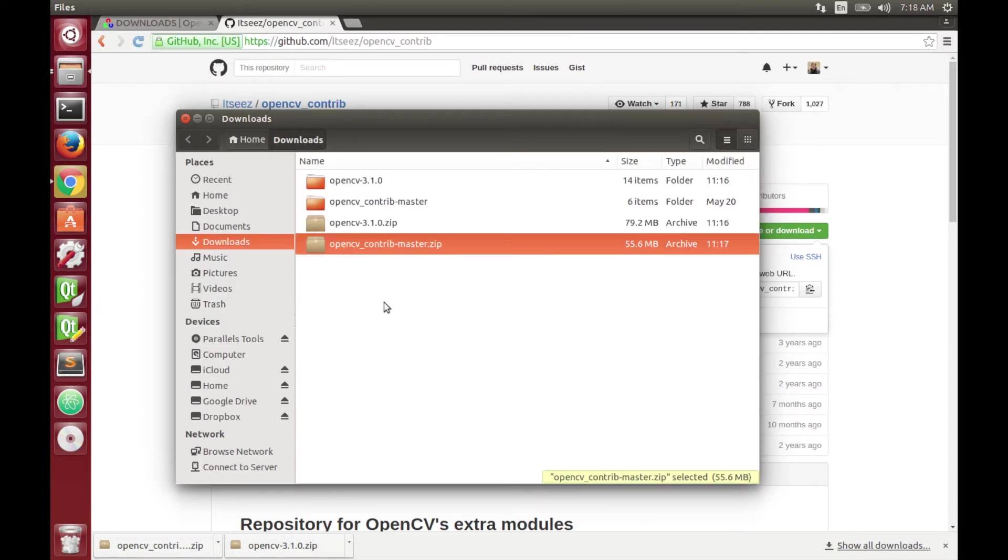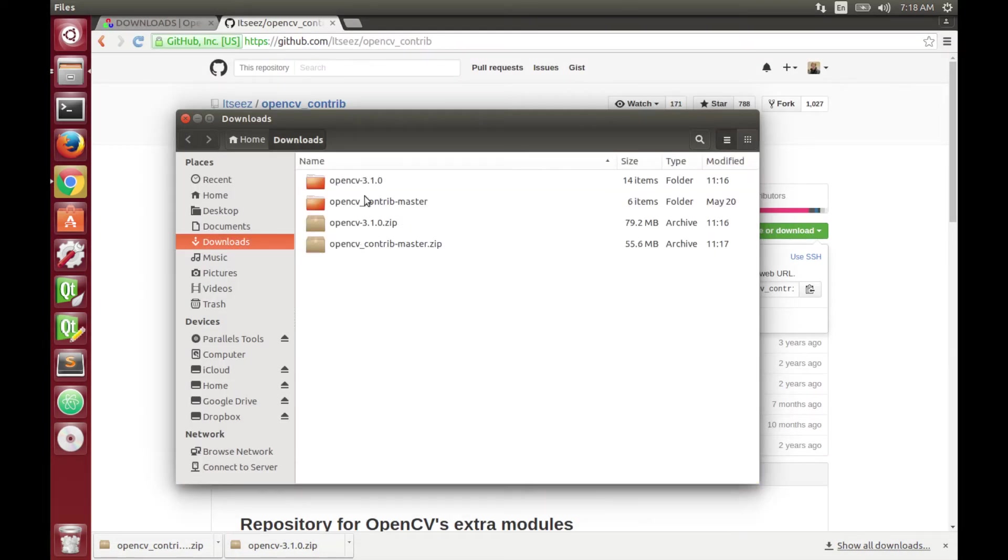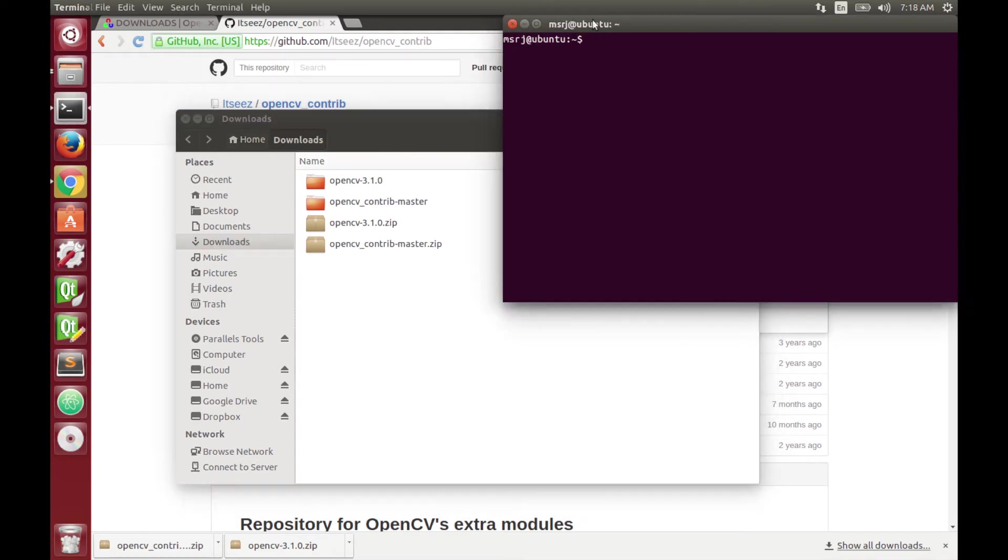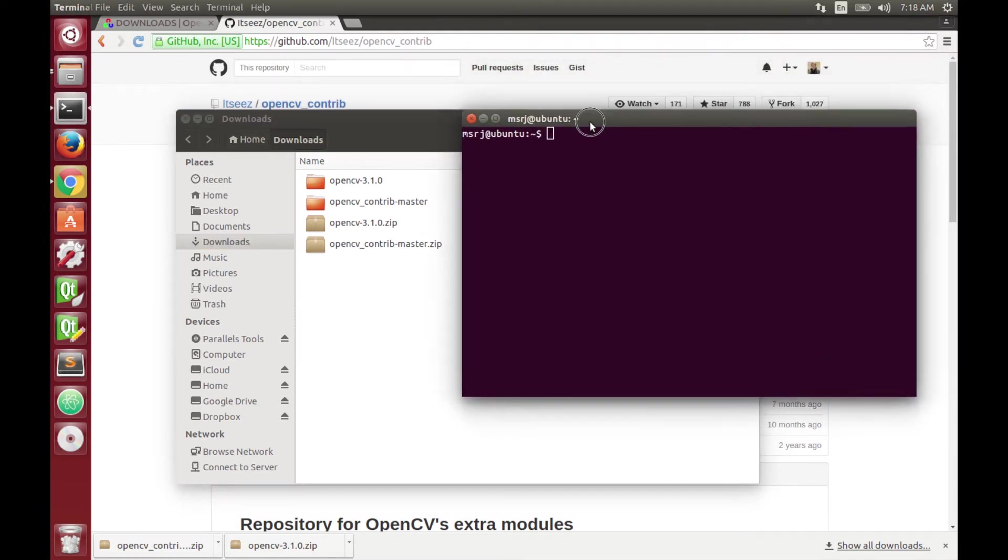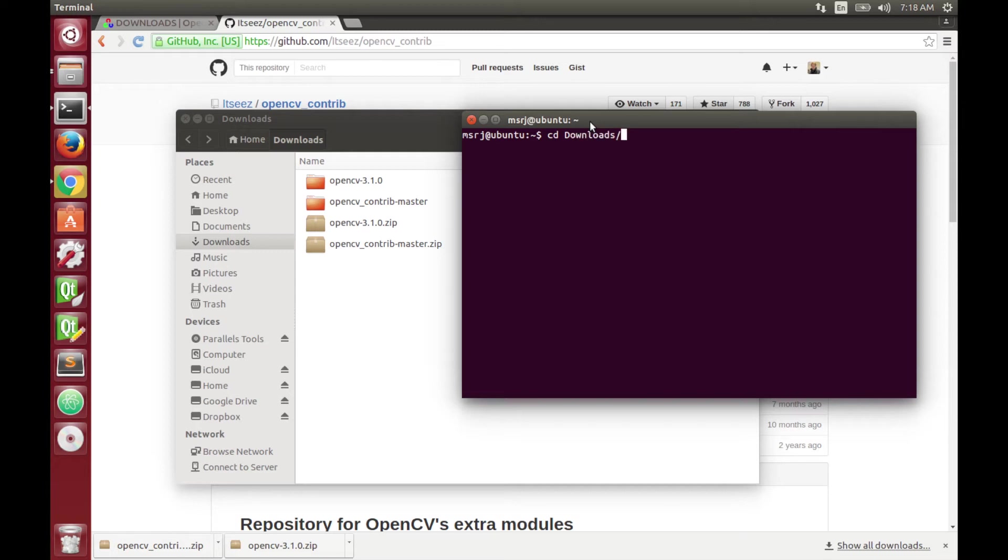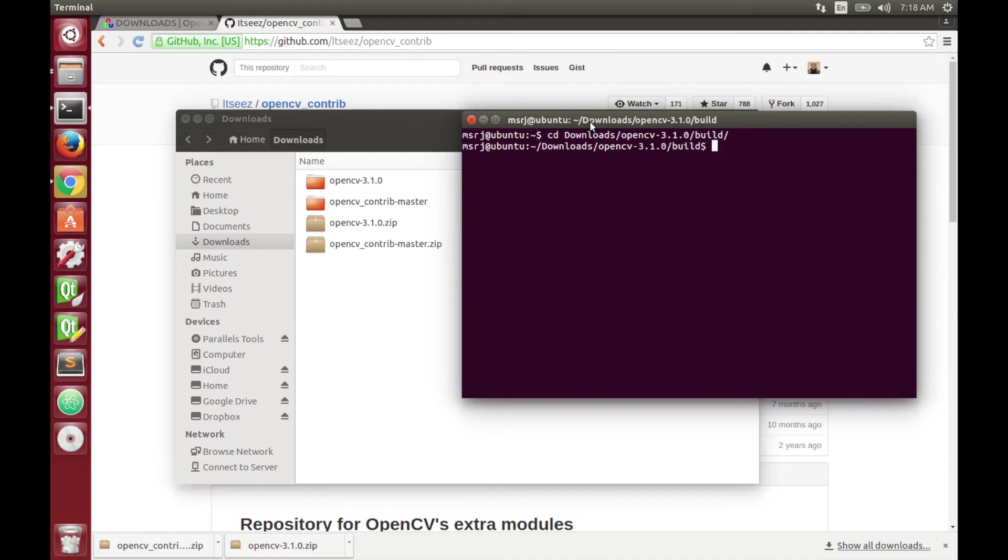So right now what we're going to do is the most important part to get together the source files from OpenCV and from the modules. For this part we're going to use CMake. First you go to the folder where you downloaded and extracted the OpenCV 3.1 and go to the folder build that we created before.